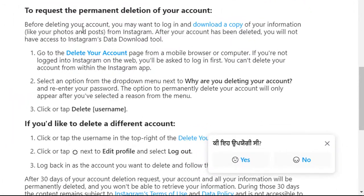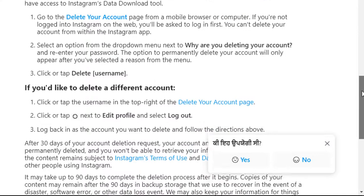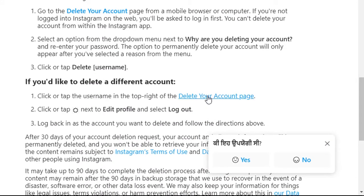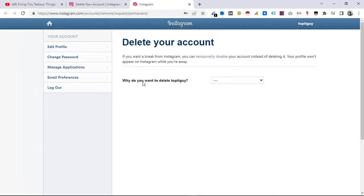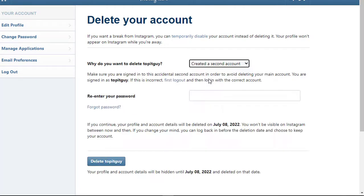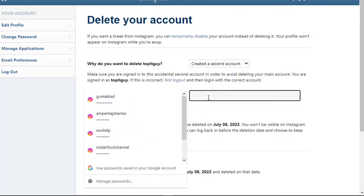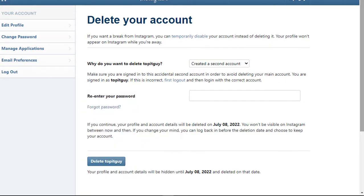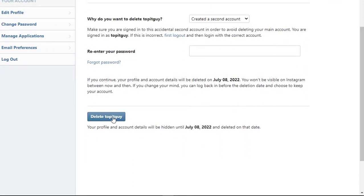Click on it, and here is the procedure for what you need to do to request the permanent deletion of your account. Before deleting, you may want to log in to download a copy — if you want to download the information you posted on Instagram, you can do that from here. Otherwise, just go to the 'Delete Your Account' page. They will ask you why you want to delete the account. Select any of the options — for example, I'll select 'Created a second account.' You need to enter your password to confirm that you are the person deleting this account, and finally hit delete.